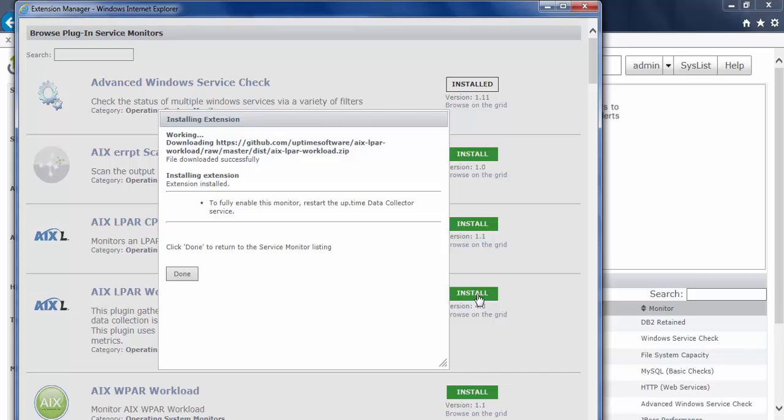So if for whatever reason your network restricts you from connecting to GitHub or out to the internet, what you can do is set up a local extension manager. You can find instructions for that down below in the notes section.